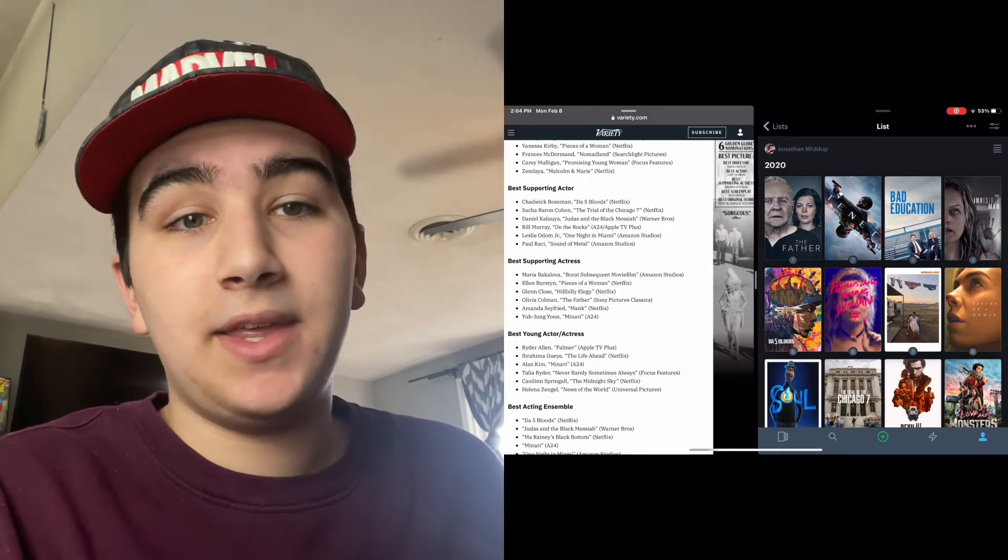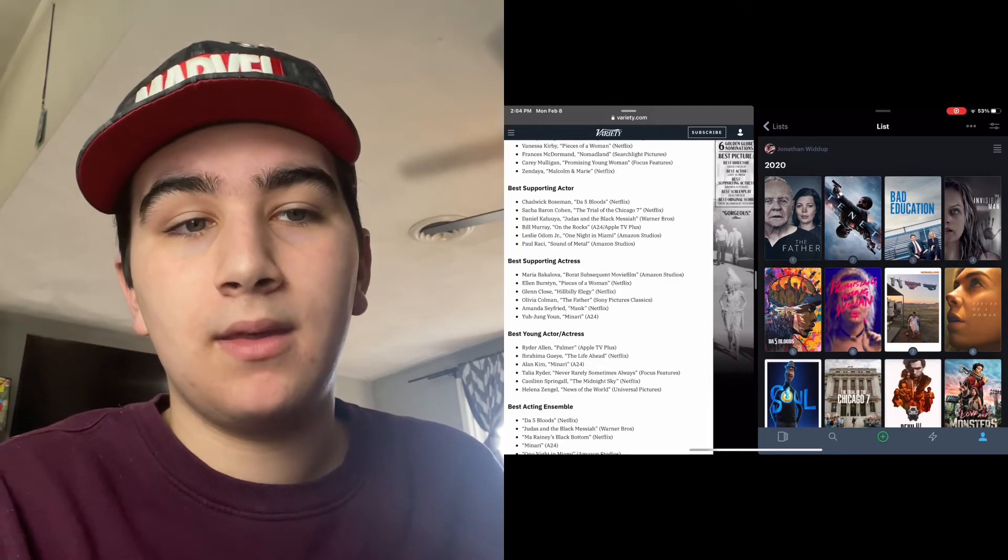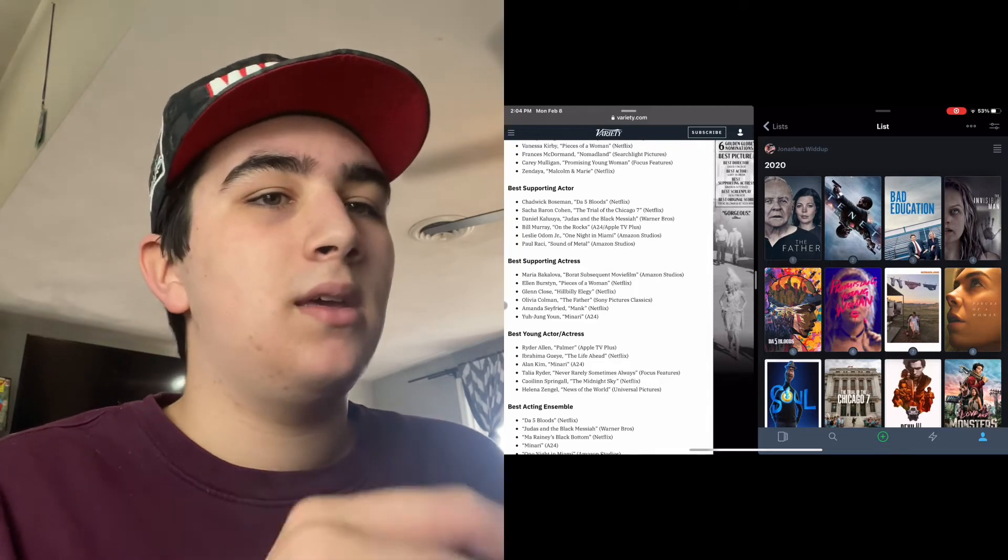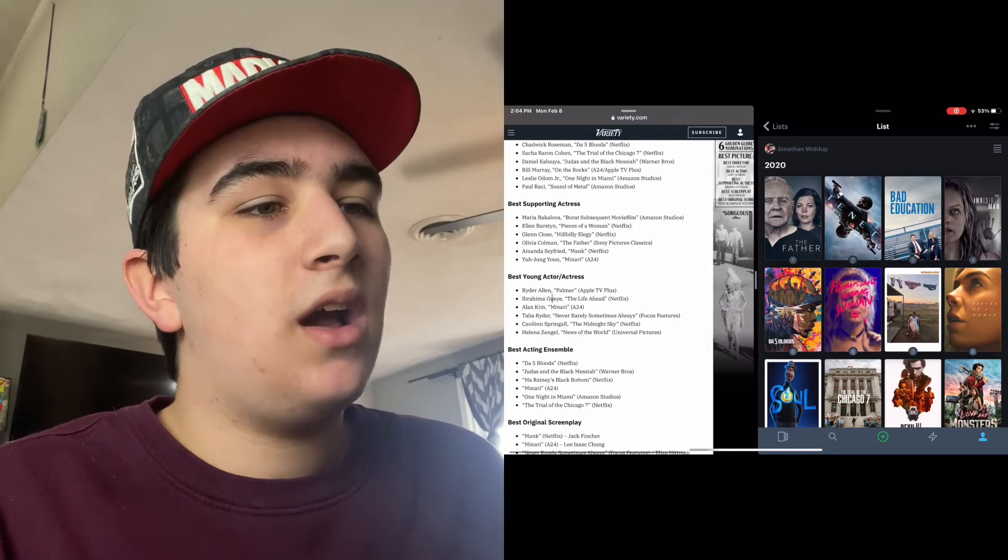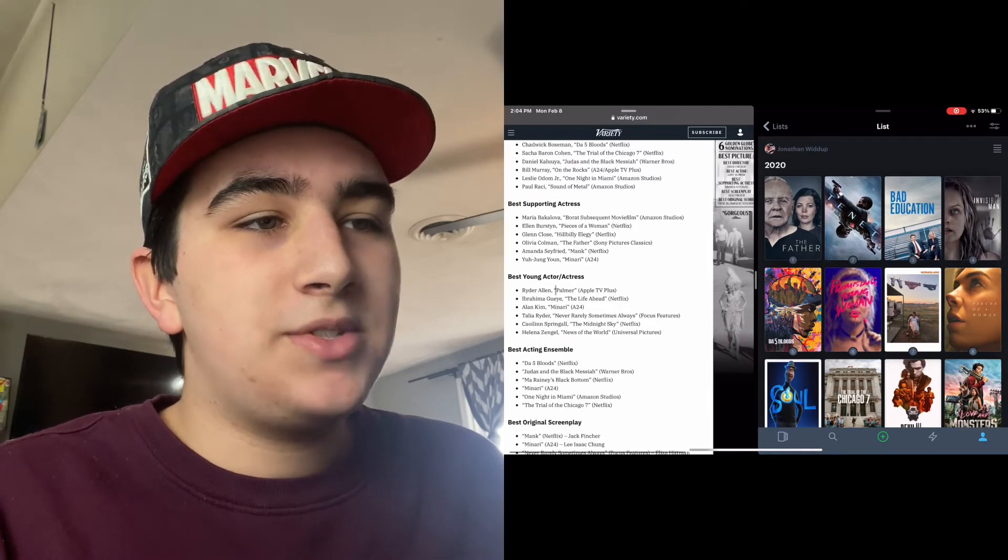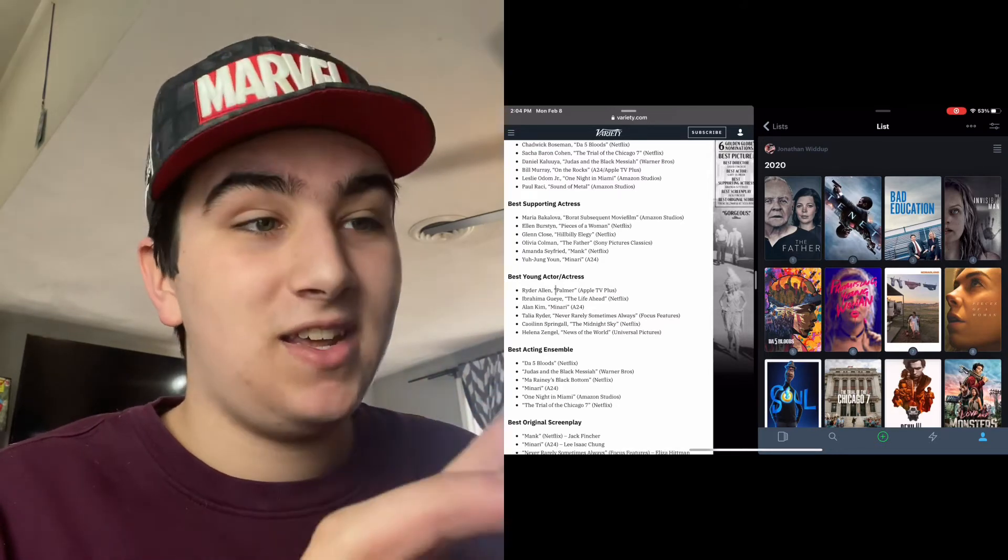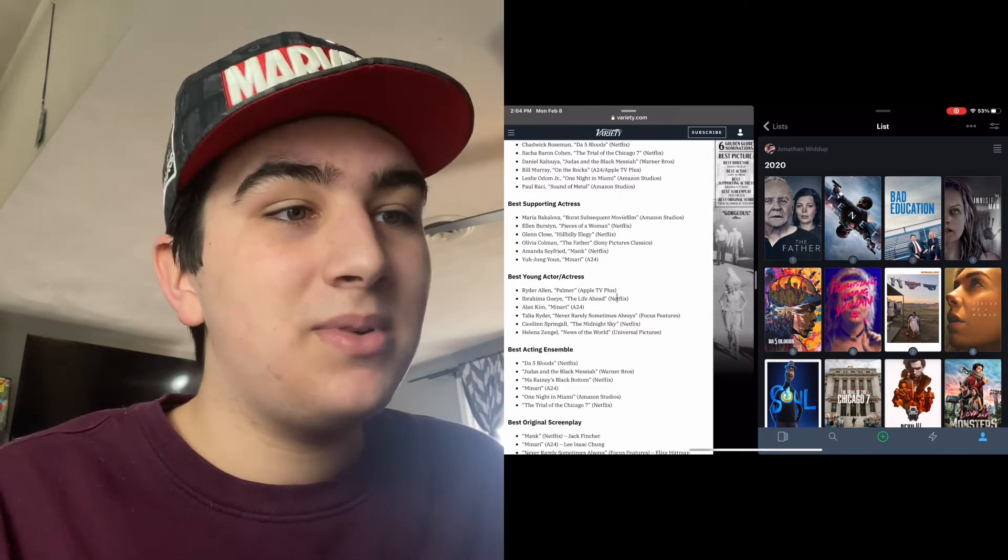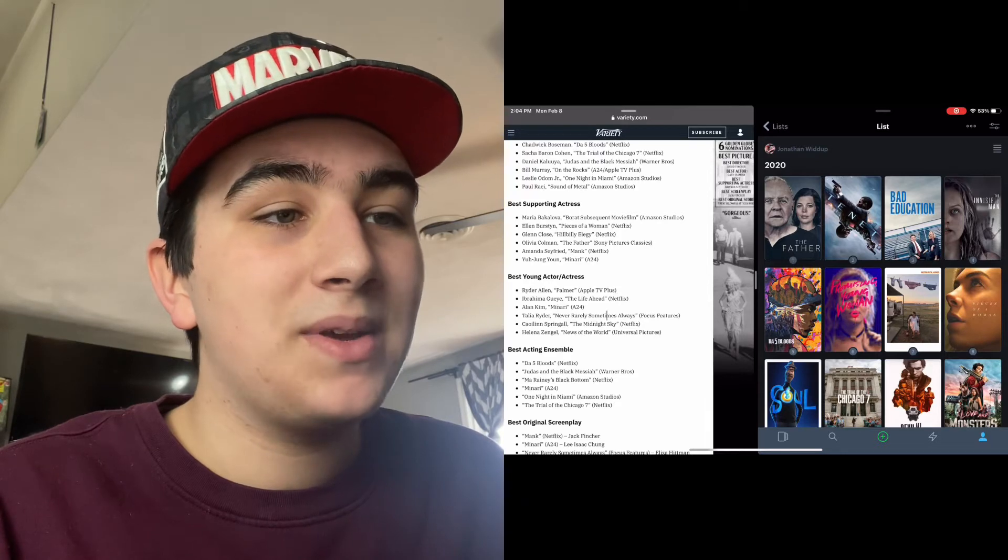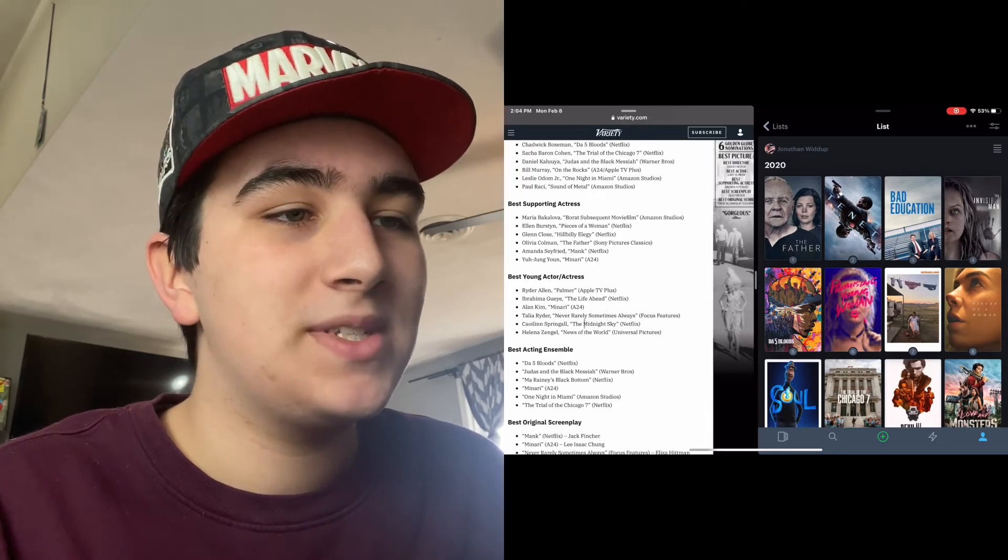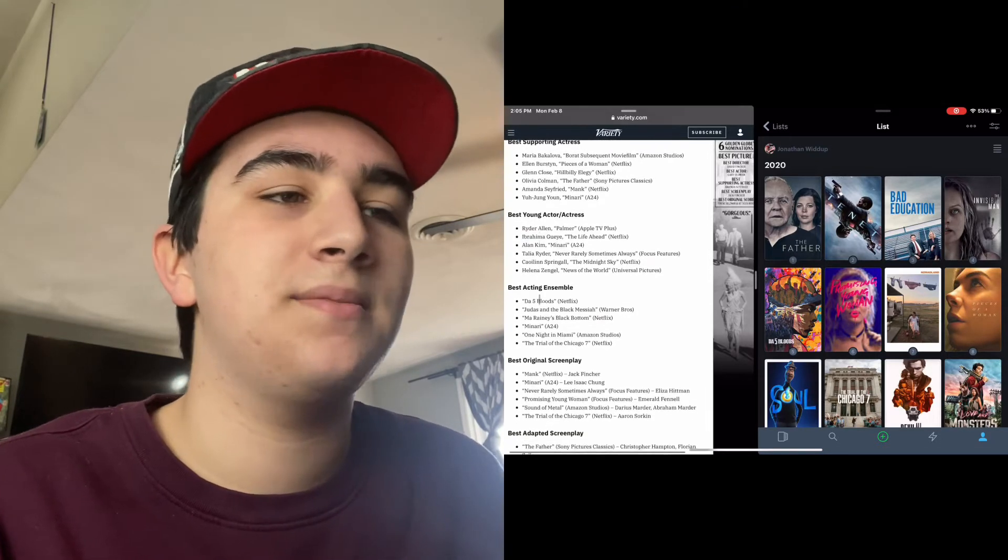Best Young Actor: Let me see if I've even seen any of these. I haven't seen Palmer, I haven't seen The Life Ahead, I haven't seen Minari, I haven't seen Never Rarely Sometimes Always. I haven't seen any of these, I really can't say anything.